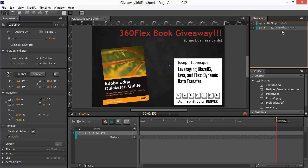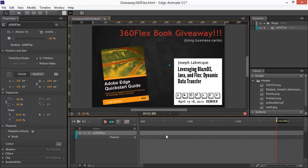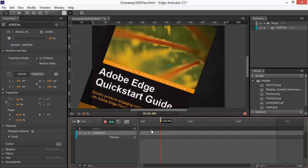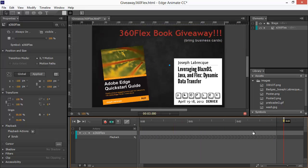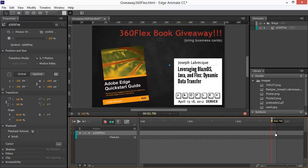You'll notice it takes everything and it wraps it into that symbol. So, now on my stage, I simply have a symbol instance here. And that instance, you can see we have our playback track here and so forth. And actually, if I scrub through here, you can see that everything kind of gets retained as far as what we're doing goes.